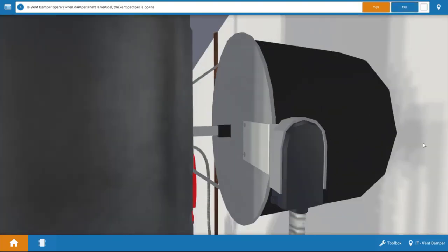Next, we need to see if the vent damper is actually open. Now, the vent damper closes off the flue passageway on the off cycle, preventing heated air from migrating up the draft hood or draft diverter and out of the space. And of course, this would lead to considerable heat loss.